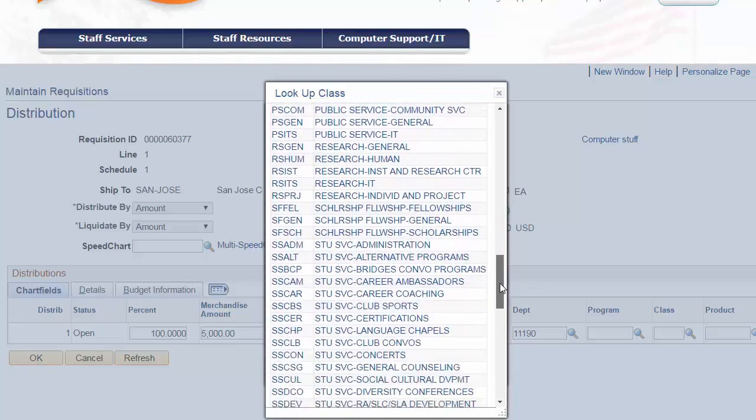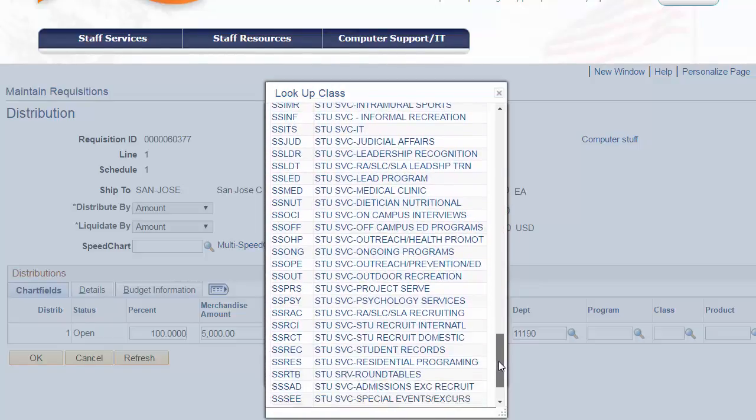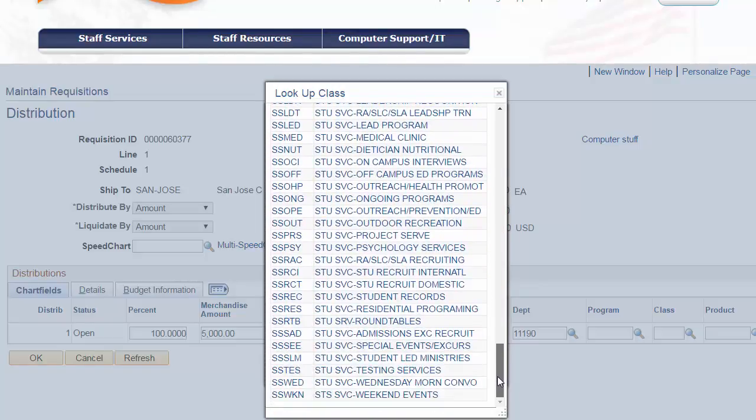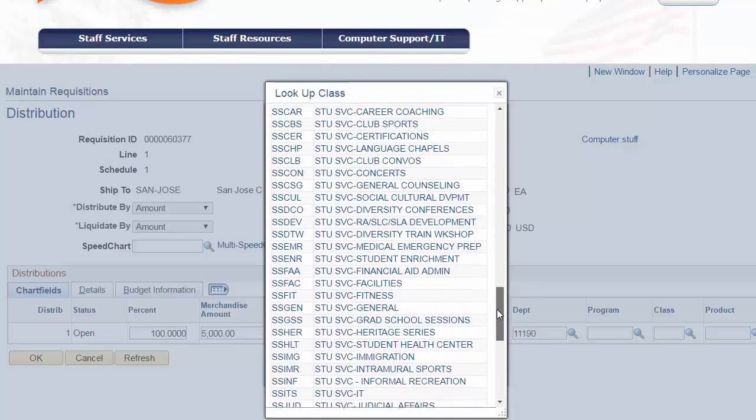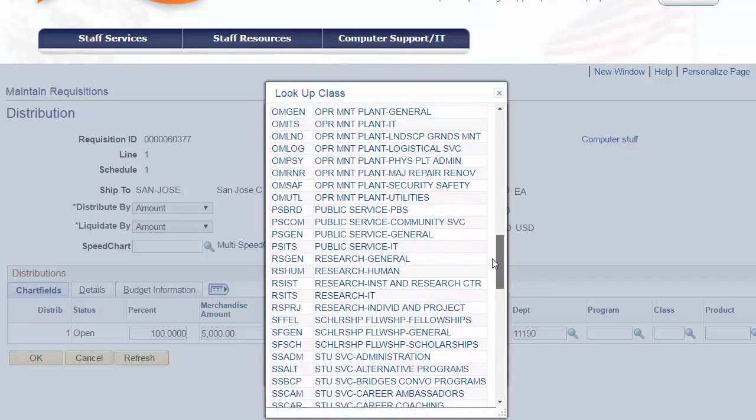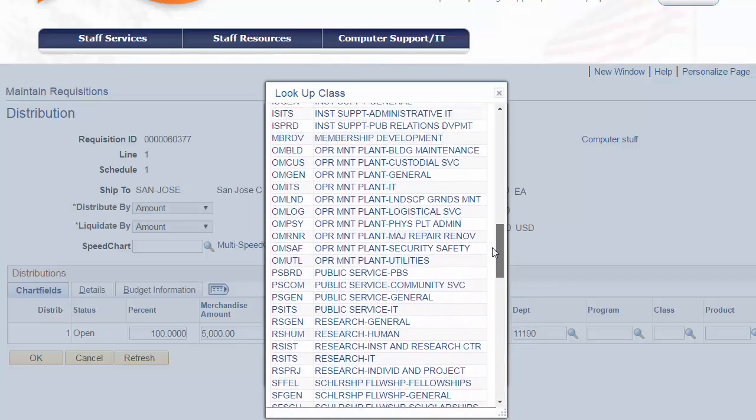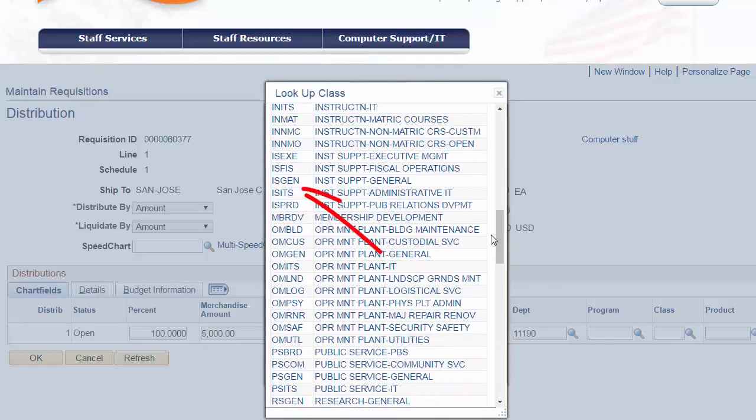In our example, the expense is designated for Institutional Support. Here, we'll use ISGEN, Institutional Support General. Again, the lookup will give us a list of all available class codes.